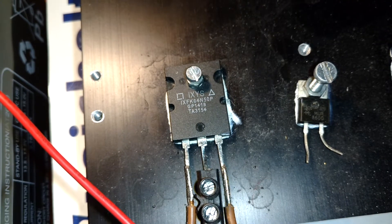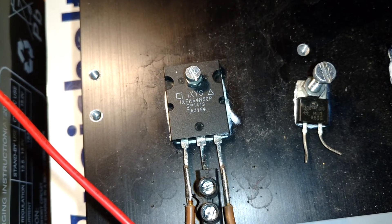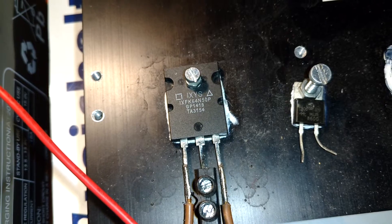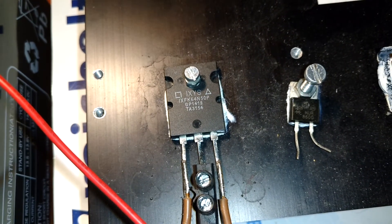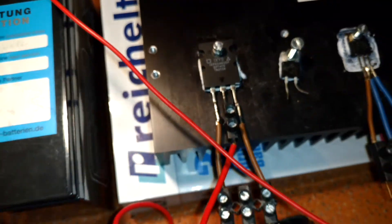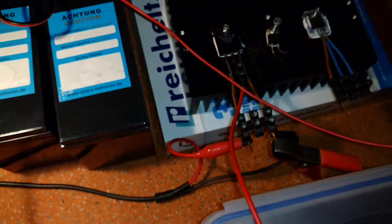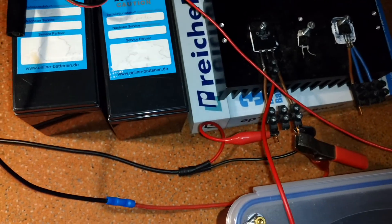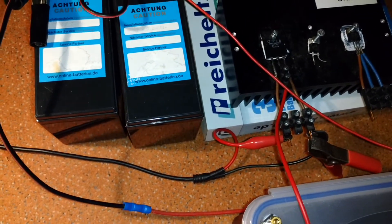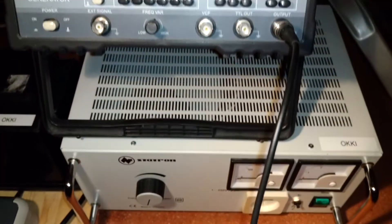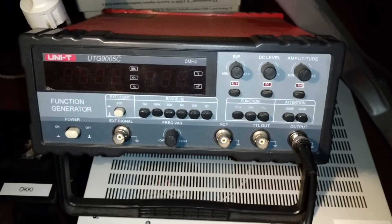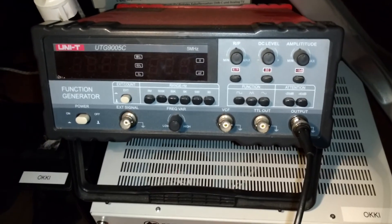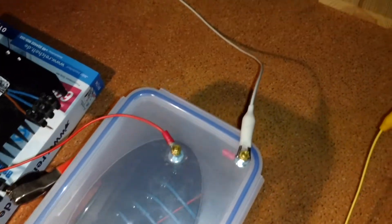I drive this MOSFET using a function generator. And as usual I have three coils.